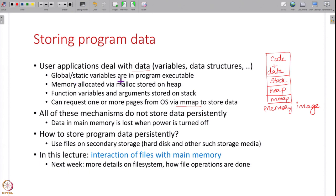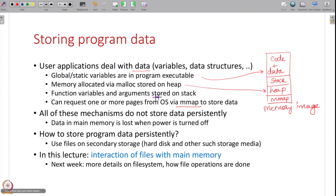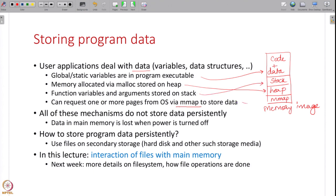Global and static variables are in the code and data section that is copied from the executable. Malloc memory is on the heap, function variables and arguments — any memory allocated within a function — is on the stack, and you also have separate memory-mapped regions that the program can use to store data.